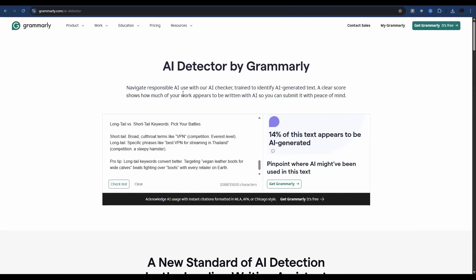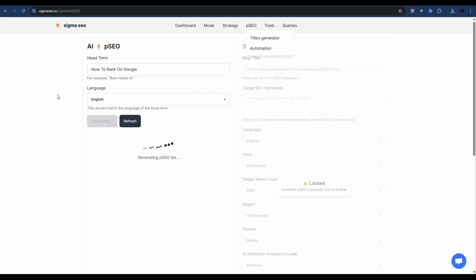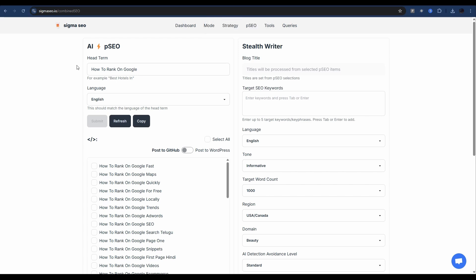Now, to generate this type of content at scale, head back to Sigma SEO and go to PSO, then hit Automation. Once you're in here, enter your head term — for example, 'how to rank on Google.' Once you submit this, it's going to append variations to come up with a whole list of titles around the term you want to own. Our programmatic SEO titles have been generated: 'how to rank on Google fast,' 'how to rank on Google Maps,' 'quickly,' 'for free,' 'locally,' 'trends,' et cetera.